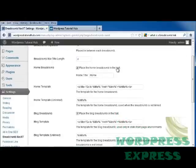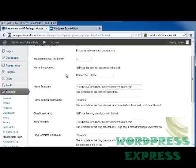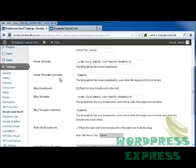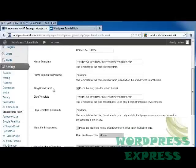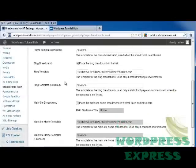It's going to place the home breadcrumb in the trail if you want it to, and I'm going to leave that checked. It has our home template. It has our unlinked home template. Our blog breadcrumbs are going to be placed in the trail if we keep that checked. It has our blog template.